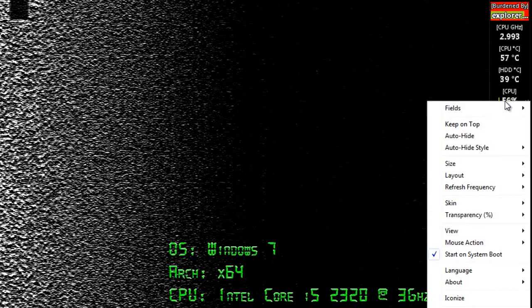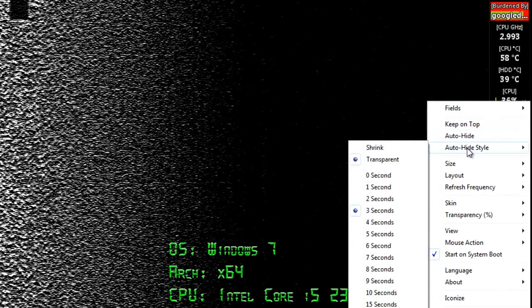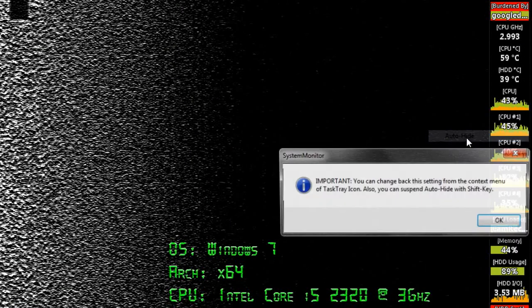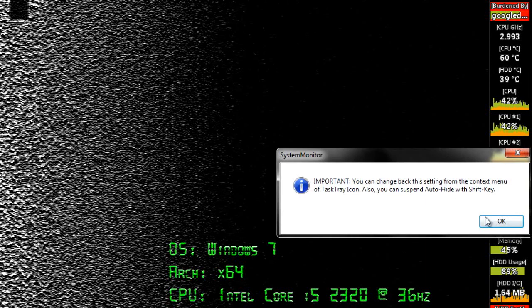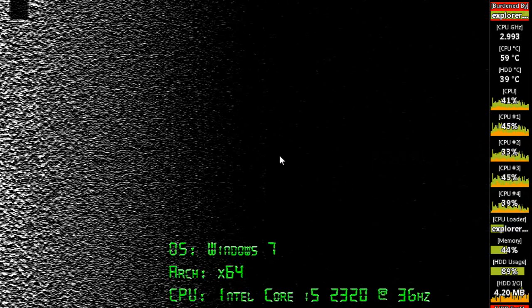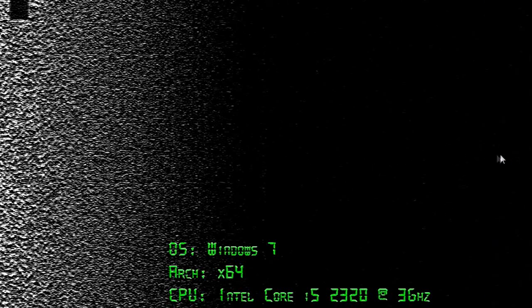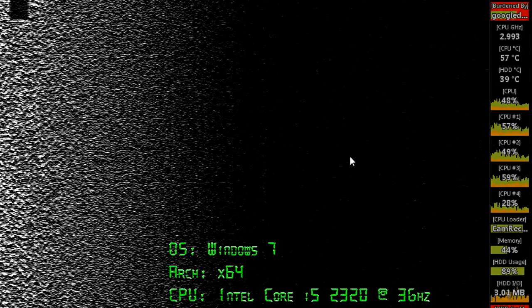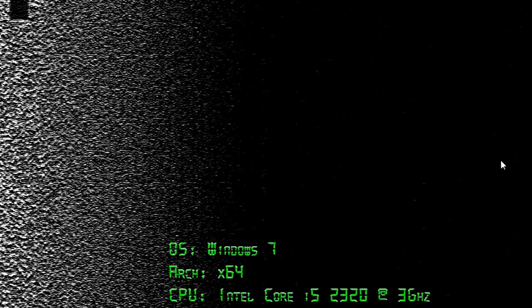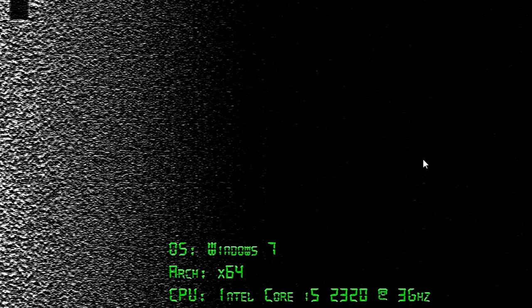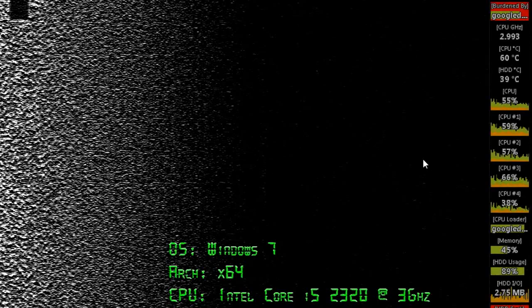Once you have chosen what you would like displayed, you can choose whether to keep the system monitor on top of other applications and whether you would like it to automatically hide if you mouse over it. This is very useful, for example, if you want to click a button underneath the system monitor. If you choose this option, you can use the shift key to override it, allowing you to change settings again.